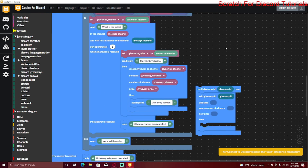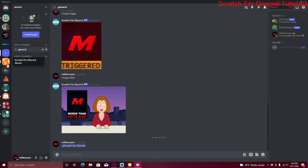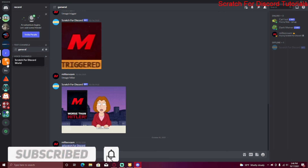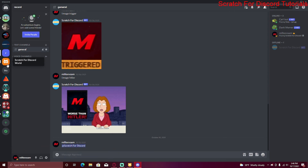From now on I'll be putting a download link in the description, so if you don't want to do all this work yourself you can just download it from there. Also make sure to join my Discord server 'Scratch for Discord World' — you can share your bot, self-promote, share any code, and get help for errors or questions about Scratch for Discord. That's it for today's video, I'll see you next time.